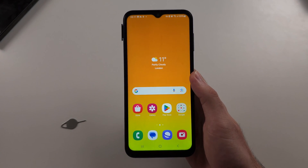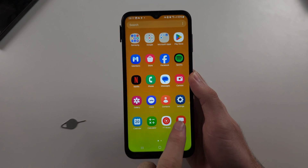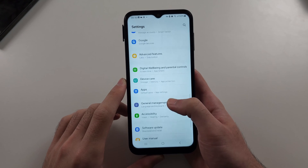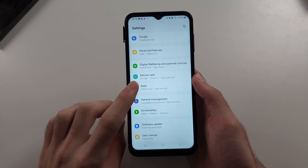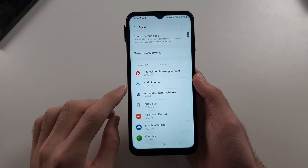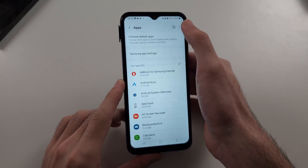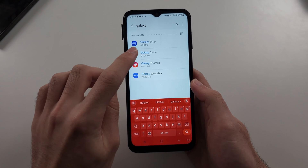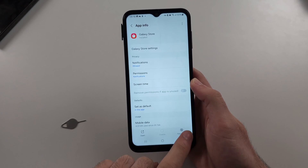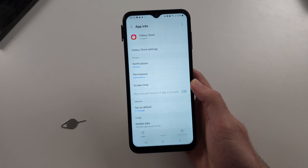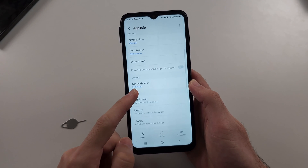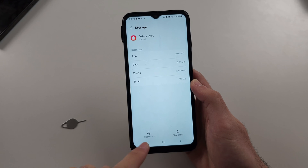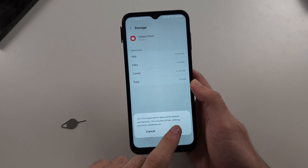Now we are connected to Argentina, we're going to open our settings, then scroll all the way down until we see the apps option. We're going to search for Galaxy Store and tap on it, then force stop the store. Also go into the storage option and select the clear data option and delete.